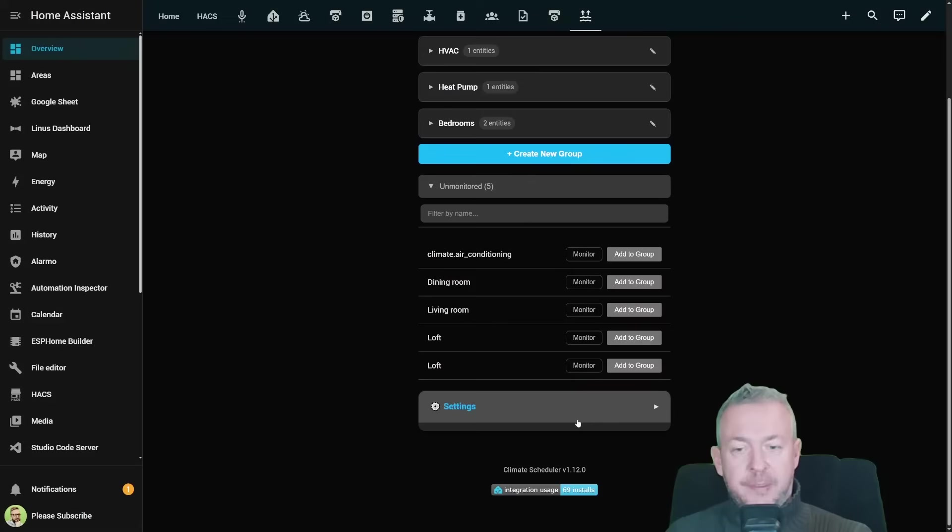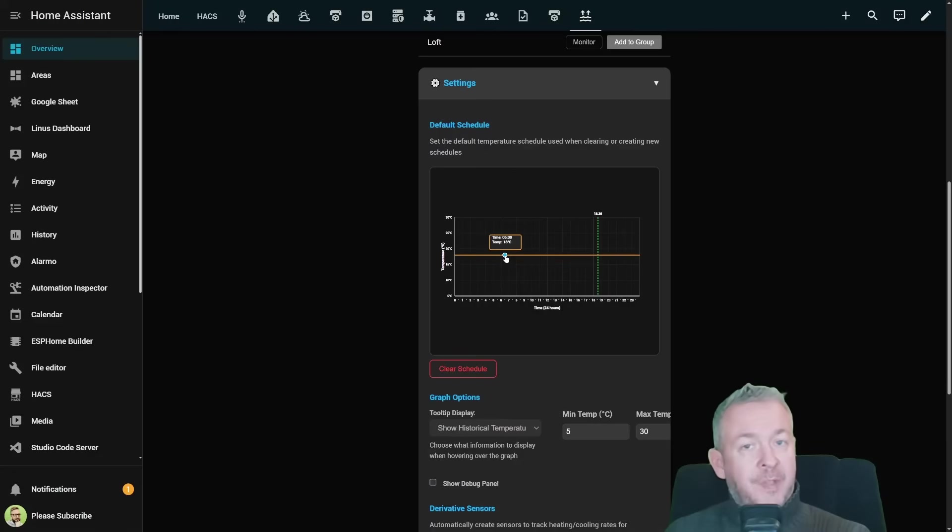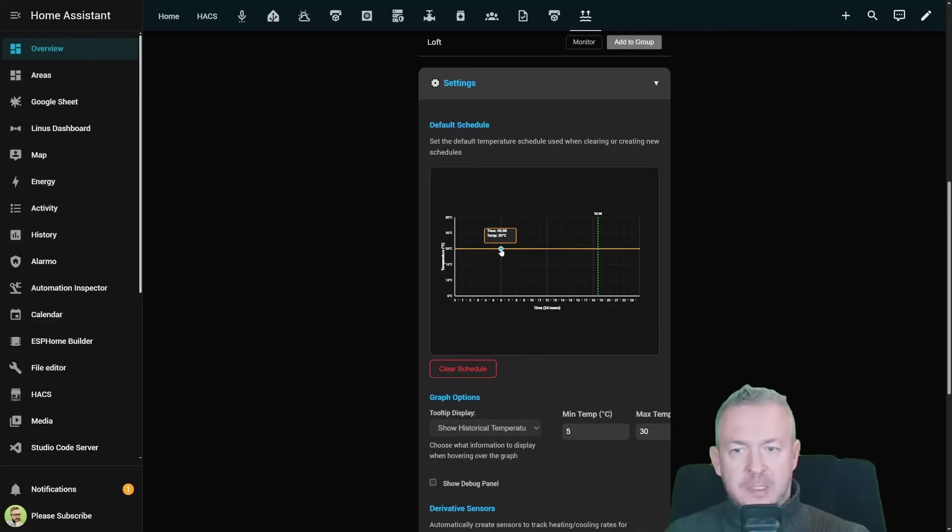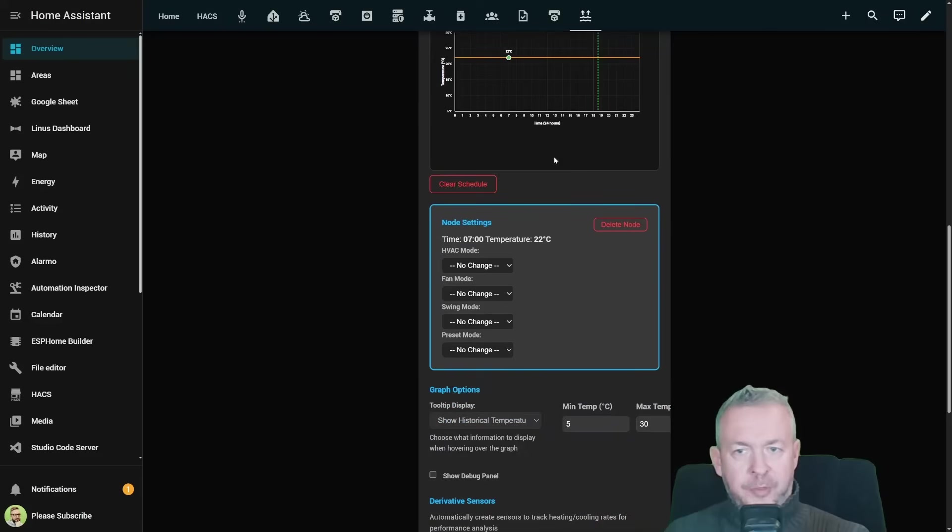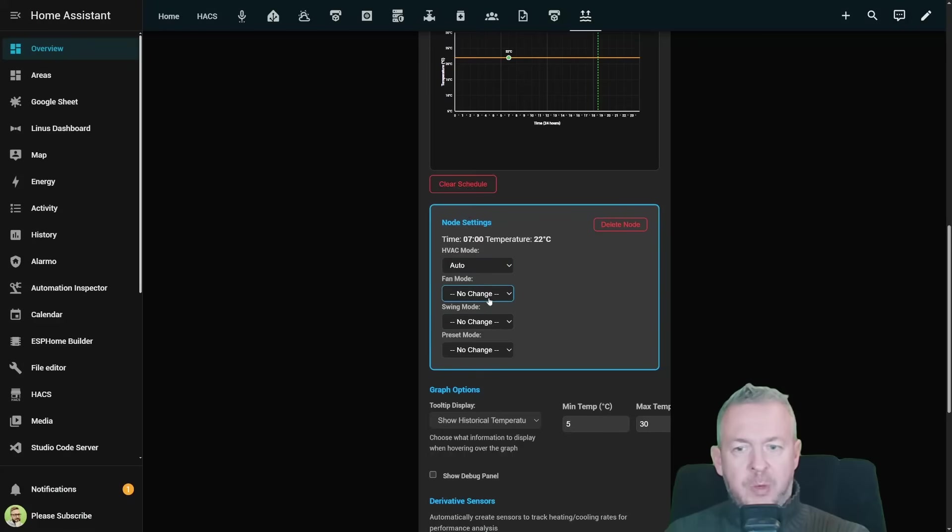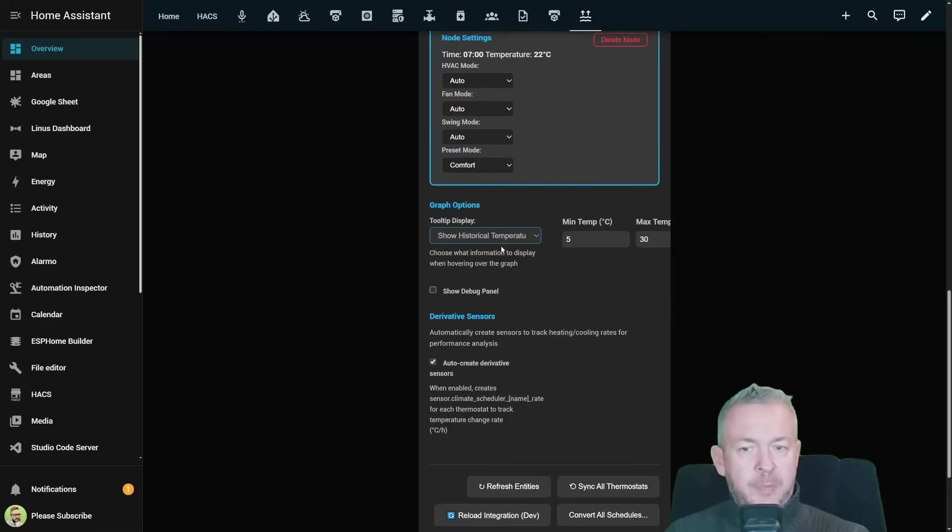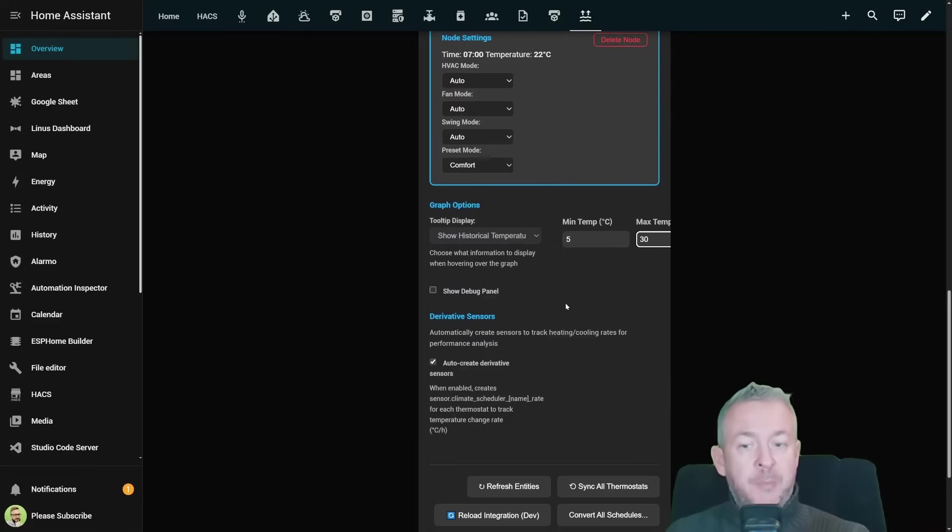Okay, now let's go briefly through the settings. This is the default schedule where we can move through the time and the temperature to set up for example first node. Let's say that I want heating to start at 7 and it should be 22 degrees. For this node I can also set HVAC mode, heat or auto, let's put it in auto. Fan mode can be auto high or auto for example. Swing mode can be auto and preset mode can be comfort.